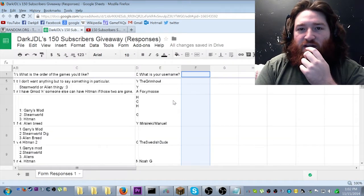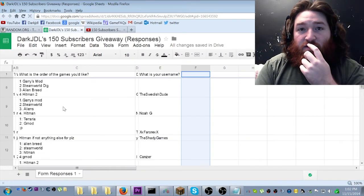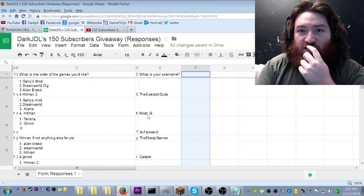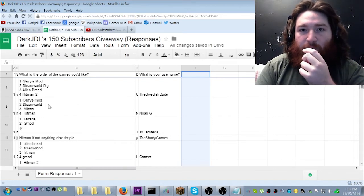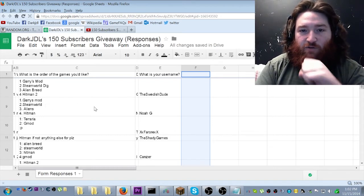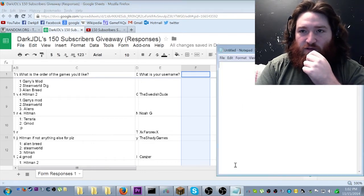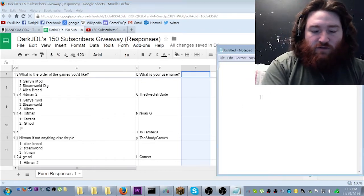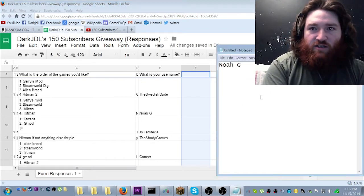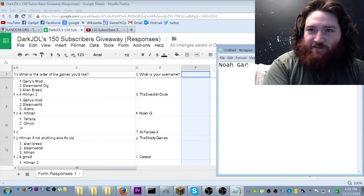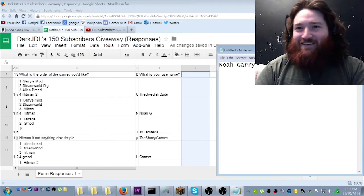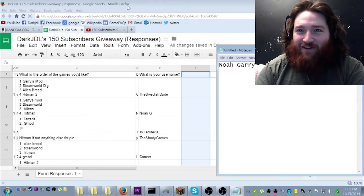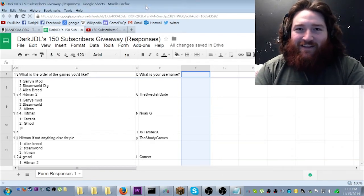Number nine. Congratulations to Noah G for winning Gary's Mod. So, Noah G, I'm gonna contact you. Noah Gary, there we go, Gary's Mod. Hey, repurposing a letter. Next.